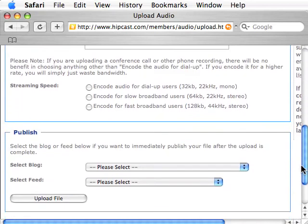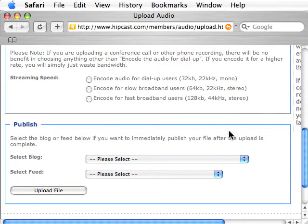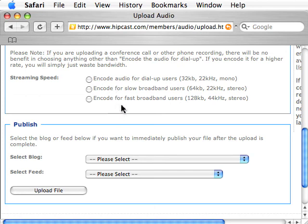Down here you can select the streaming speed. This has to do with the way the file is encoded so that if someone is going to stream it — for example, embedding it in a blog posting or on the web — it can be viewed properly. I always just pick the default and encode it for fast broadband users.